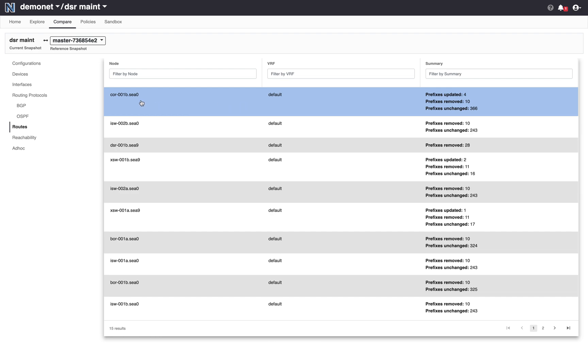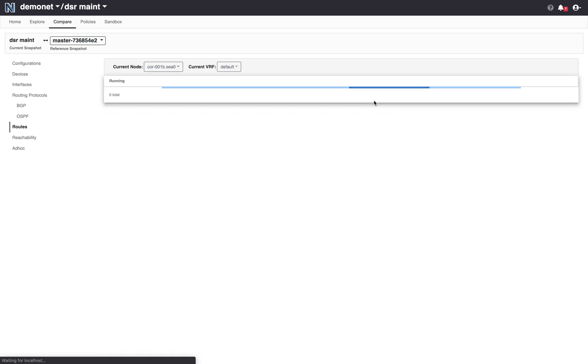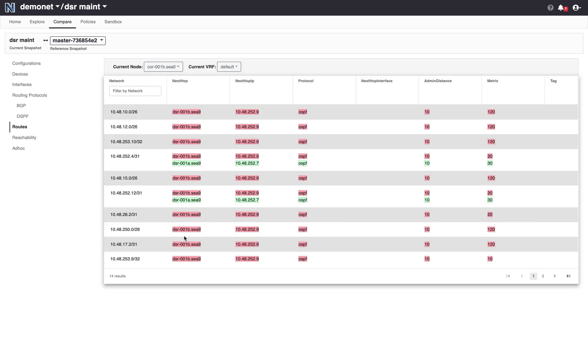So in this case it's showing that on this router core 001b four prefixes will be updated and ten prefixes will be removed. So I can take a look at these differences and see somewhat expected that a next hop DSR001b has gone away from this node for many of the prefixes in the network.